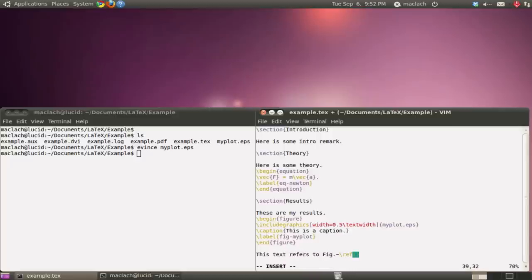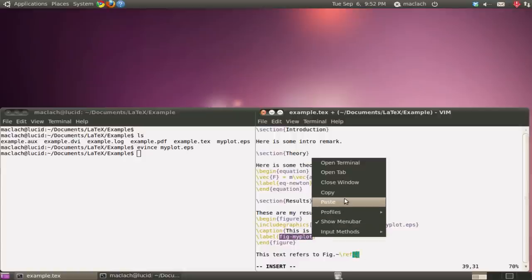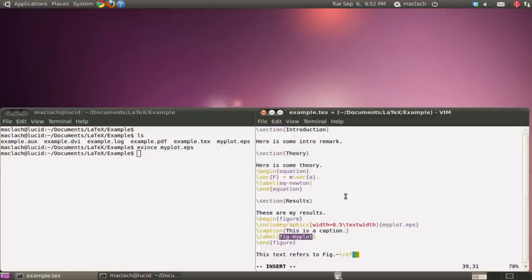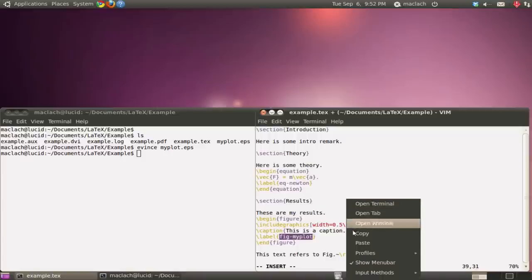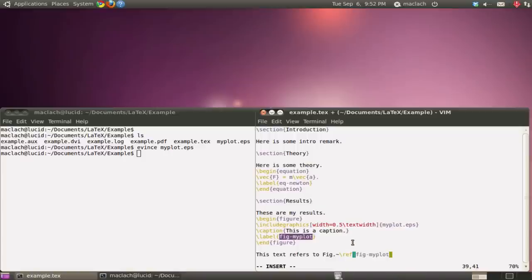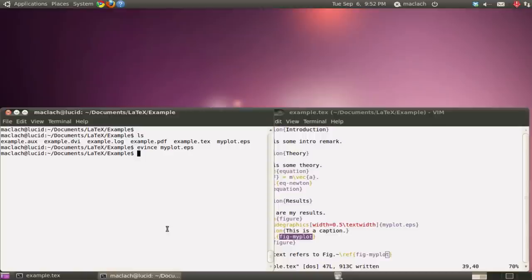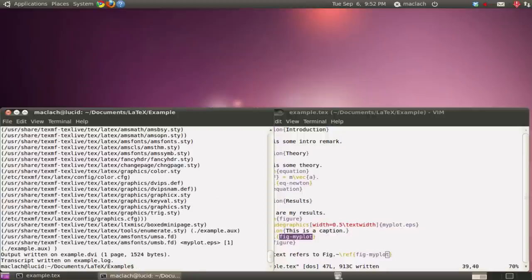And again, like we did with the equations, we're just going to include a reference to that label. There we go. And I'm going to run LaTeX twice on my tech document.